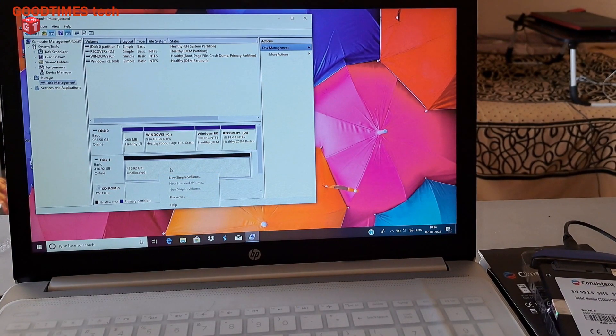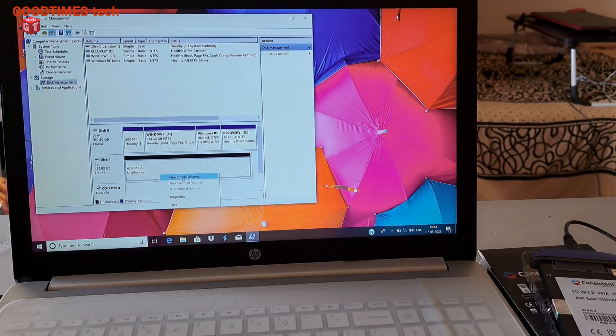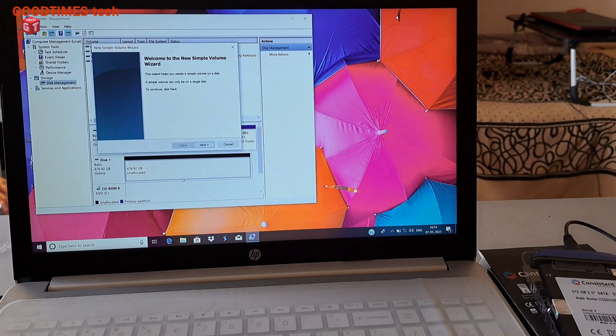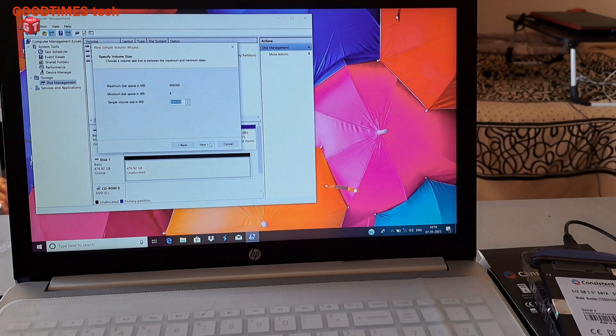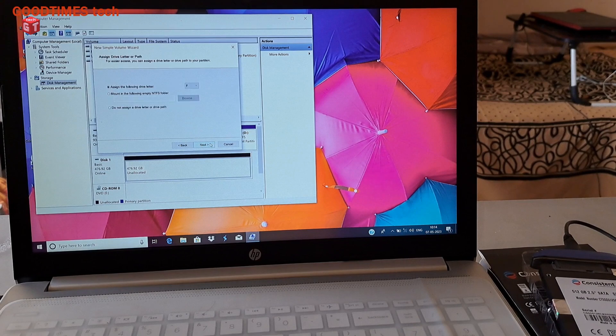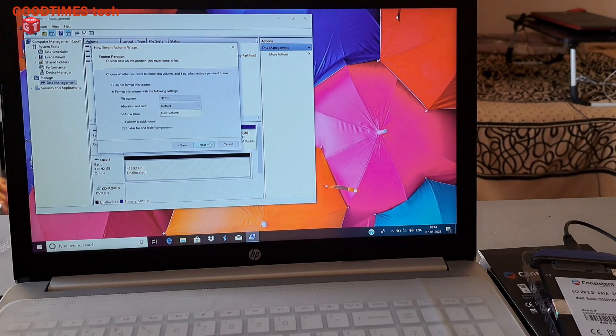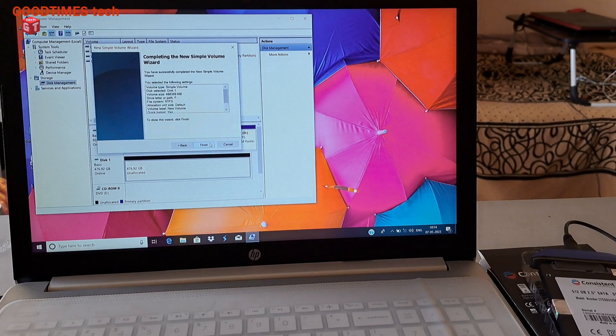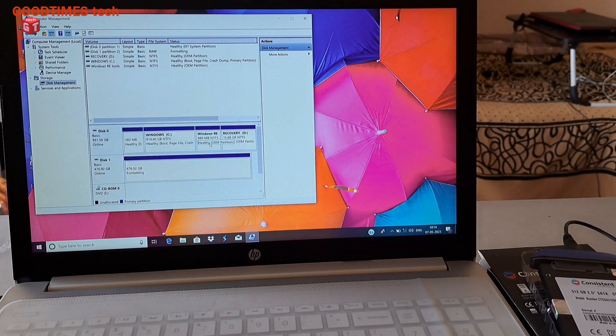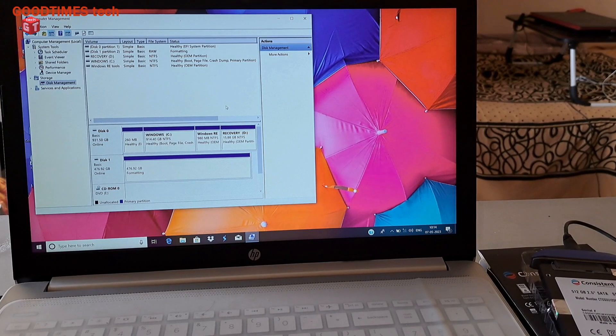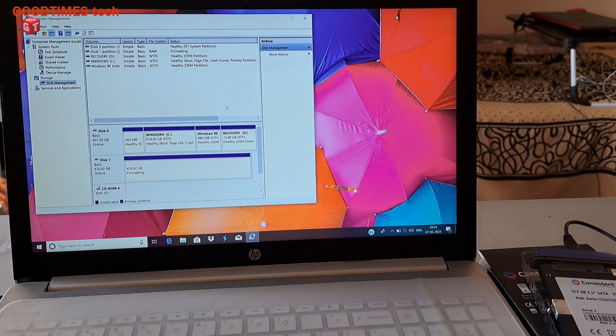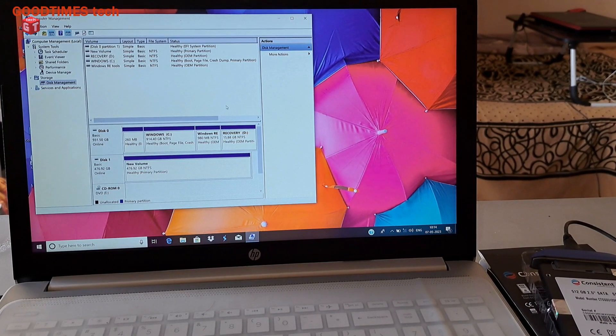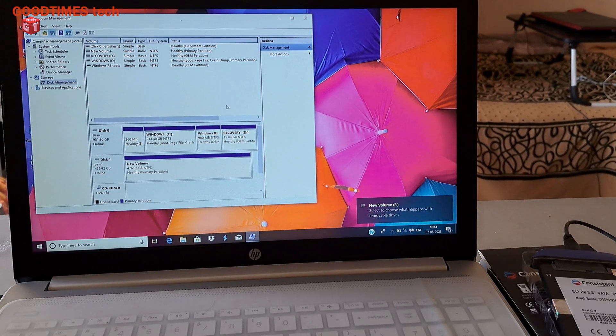Now right click on this partition, that is drive SSD. Now click on new simple volume, next. Just go on clicking next. So the drive is created.